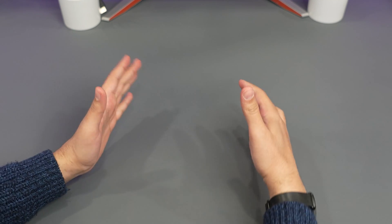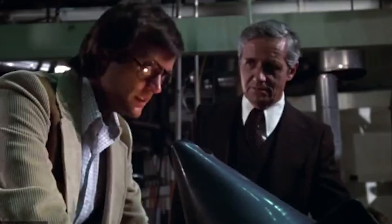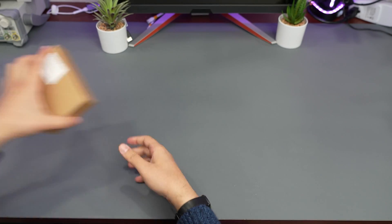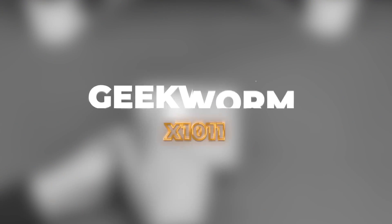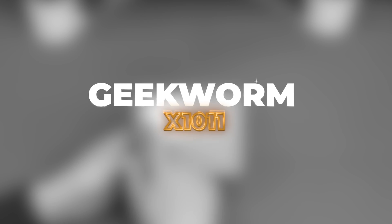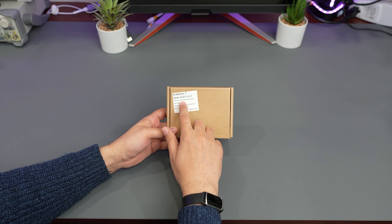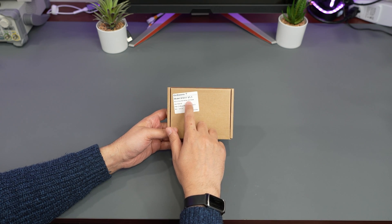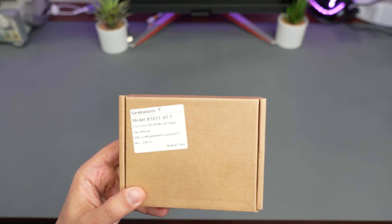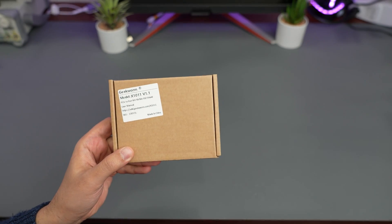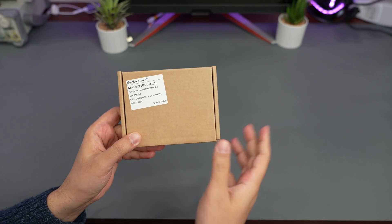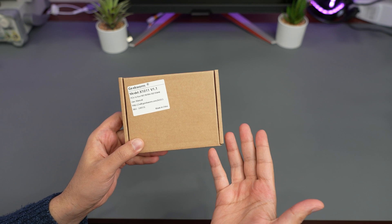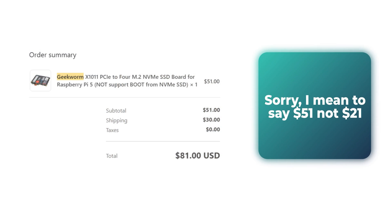Hello everyone and welcome back to Technically Unsure where I'm not really sure what I'm doing technically. Today we are going to take a look at the Geekworm X1011, basically PCIe to 4 M.2 NVMe SSD shield. This is what I got. I have no clue what's going on inside. I ordered it with the fastest possible shipping so we are going to see what is inside.